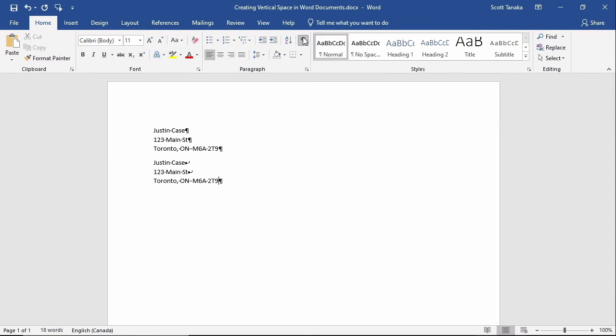If I were to print this out right now, the formatting symbols would not appear and we might not be able to detect a difference between the two addresses with our bare eyes. But if we continue to work in this document, or if a colleague works on the same document without knowledge of how it was formatted, there could be issues.